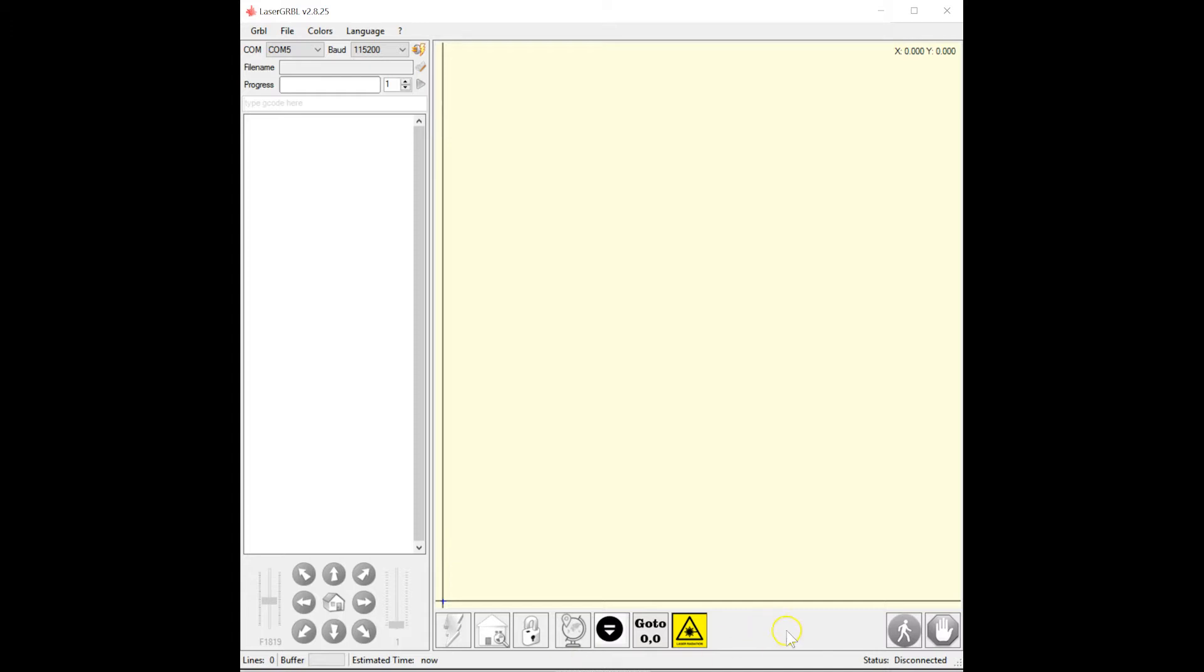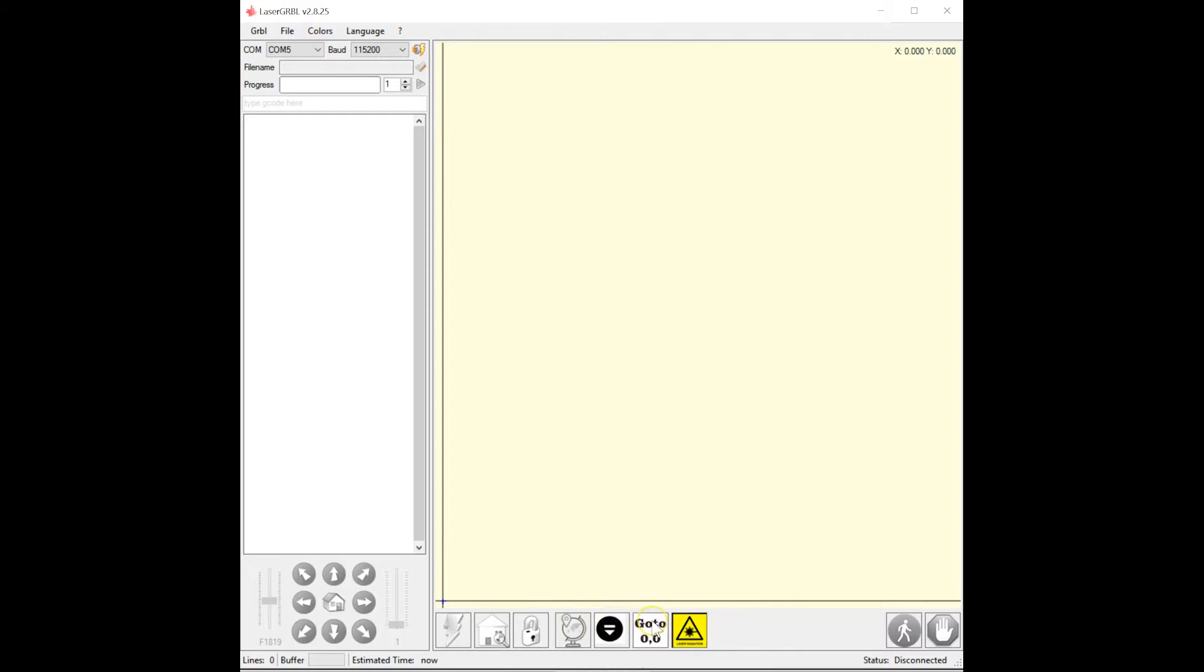The first thing we need to do is add a few custom buttons. This will make the process a little easier. You add custom buttons by right-clicking on the background and say add custom button. I've added three. One for ejecting the coaster, one to go to the zero zero point, and one to fire the laser briefly to make a little mark.